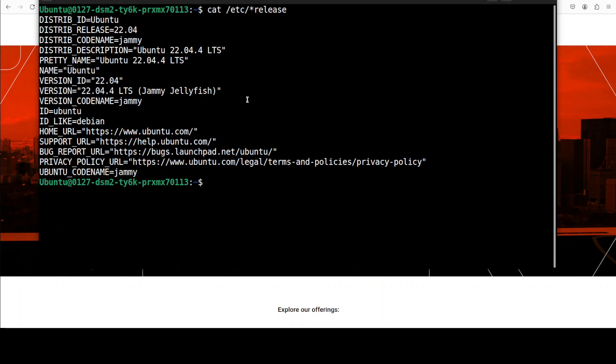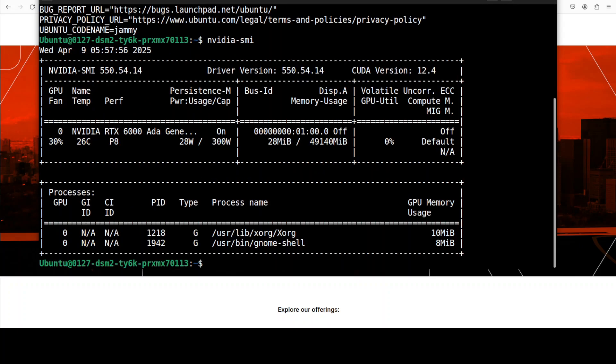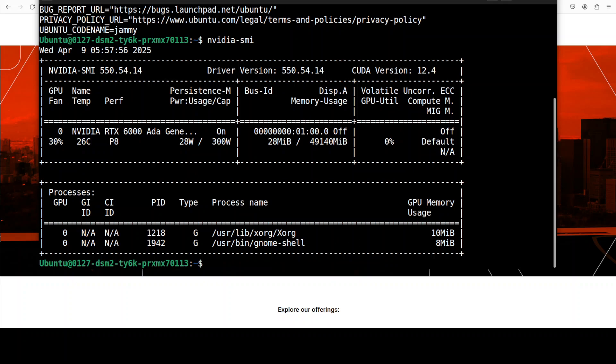This is my Ubuntu system and the GPU which I am going to use is Nvidia RTX 6000 with 48 GB of VRAM.